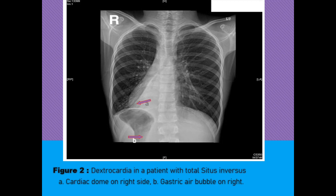In this figure, we are seeing a patient who has dextrocardia along with total situs inversus. Dextrocardia means that the cardiac apex is pointing towards the right side of the patient. This is the apex and it is towards the right side, so the cardiac dome is on the right side. The gastric air bubble, which should be on the left side, is now on the right side. By situs inversus totalis, we mean that the abdominal viscera are totally reversed — the liver is on the left side and the stomach is on the right side.